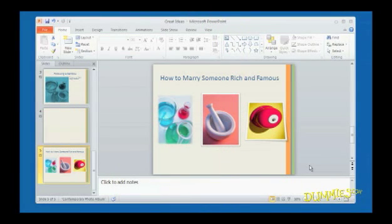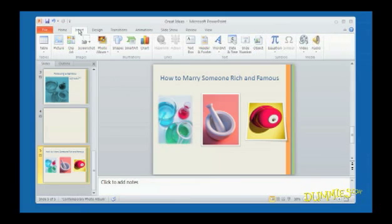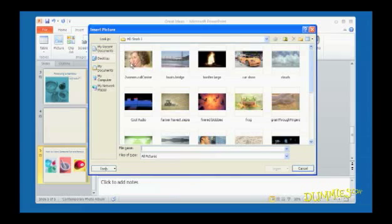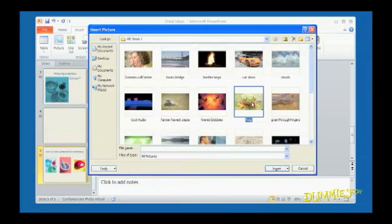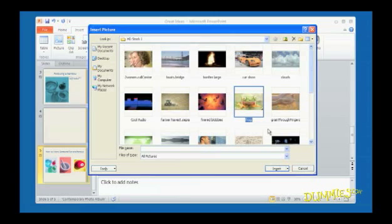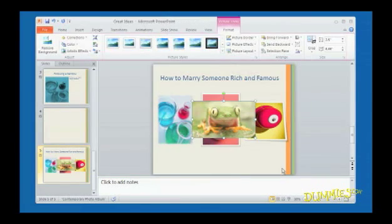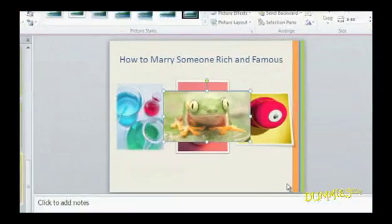To add a picture, click the Insert tab and then the picture icon. The Insert Picture dialog box appears. Select the picture file you want to insert. You may need to navigate to a different folder or drive to get that picture. Then just click the Insert button. Your picture appears in the center of the slide.